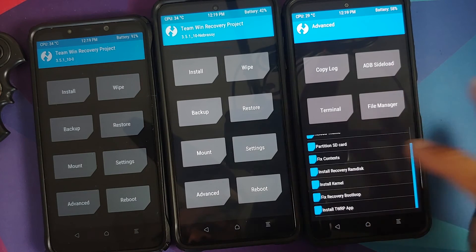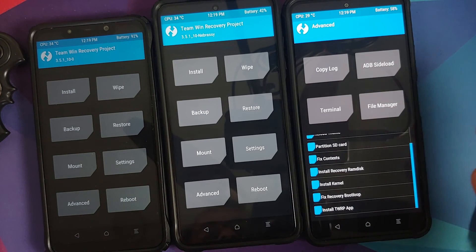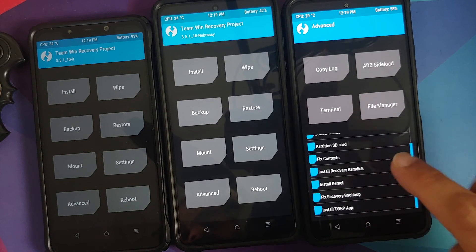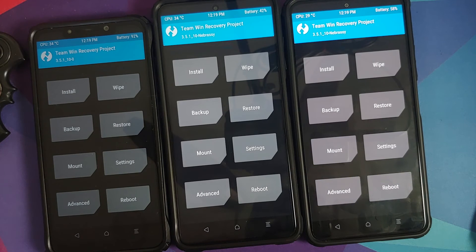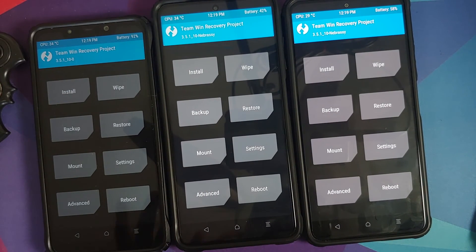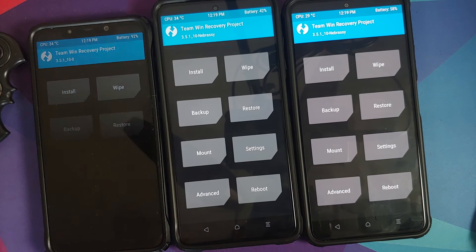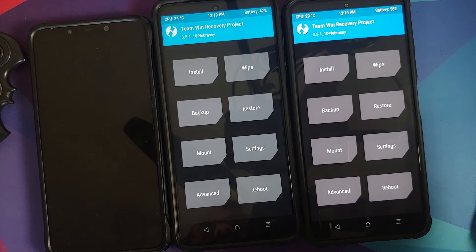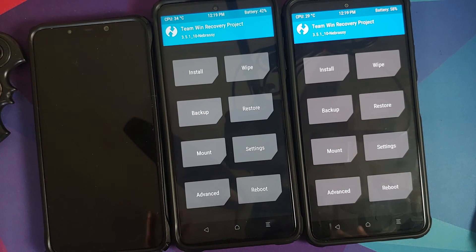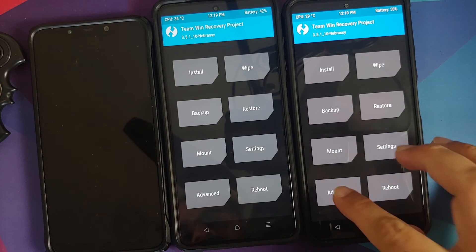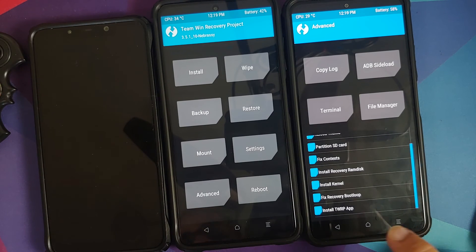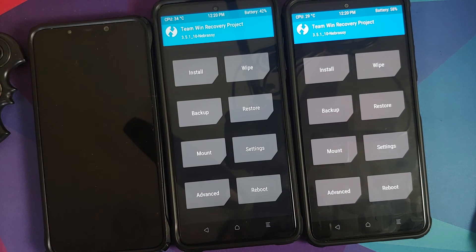Because A/B devices do not have a recovery partition, the recovery lives inside boot. There are two ways to install a custom recovery: one is going into Advanced and selecting 'Install Recovery Ramdisk' as seen on the Mi 11X; the other is a flashable ZIP. On the Pixel 2 XL, you had to flash that ZIP after every ROM flash, kernel flash, or ROM update, because flashing changes the boot partition and overwrites the recovery.